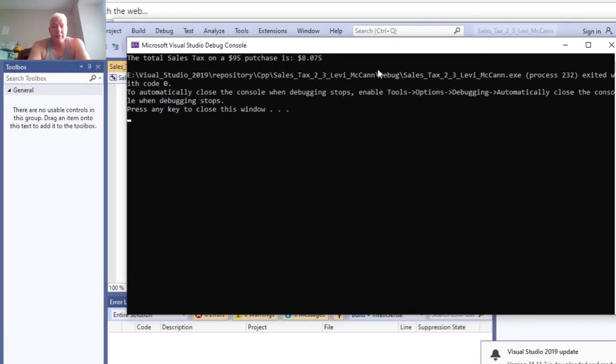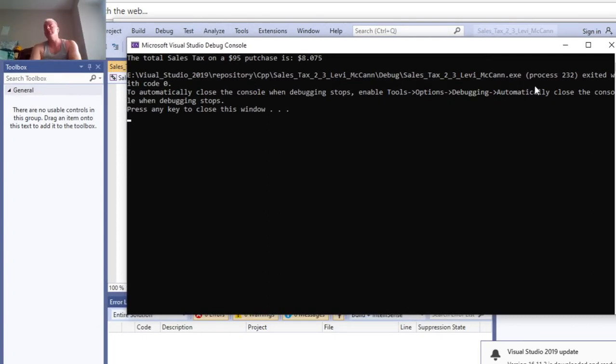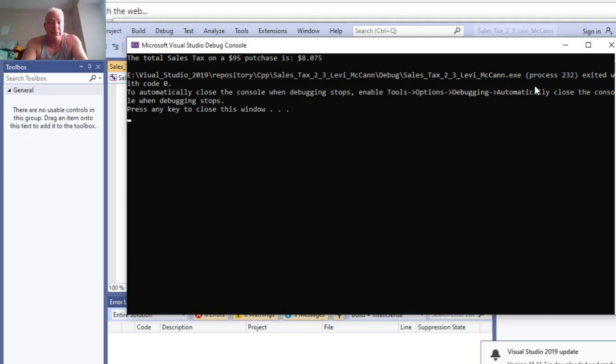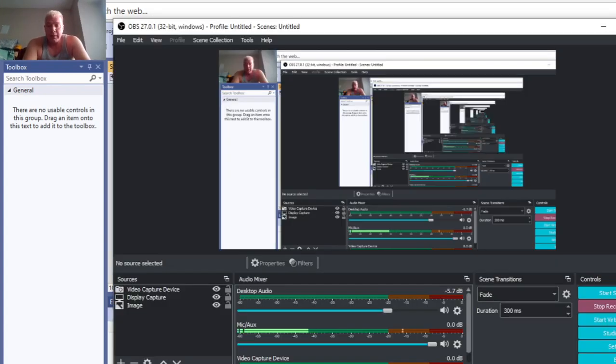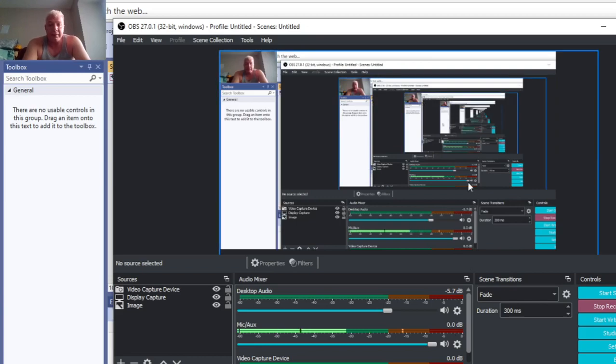There we go. Program challenge 2-3, calculating sales tax for Shasta College for Jeff Hendrickson, CIS 61 C++ programming. Thanks for watching, and I'll see you next time. Bye.